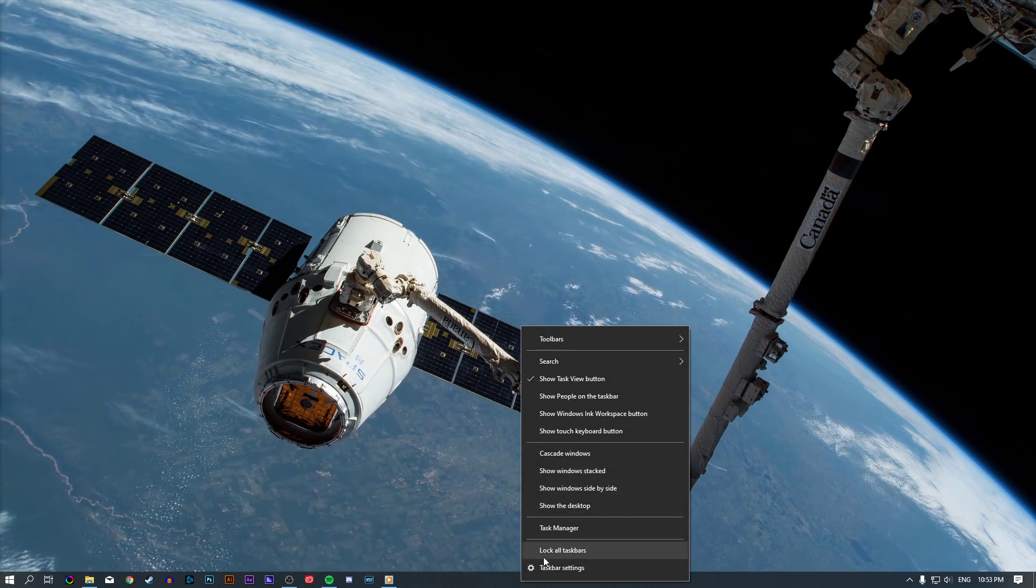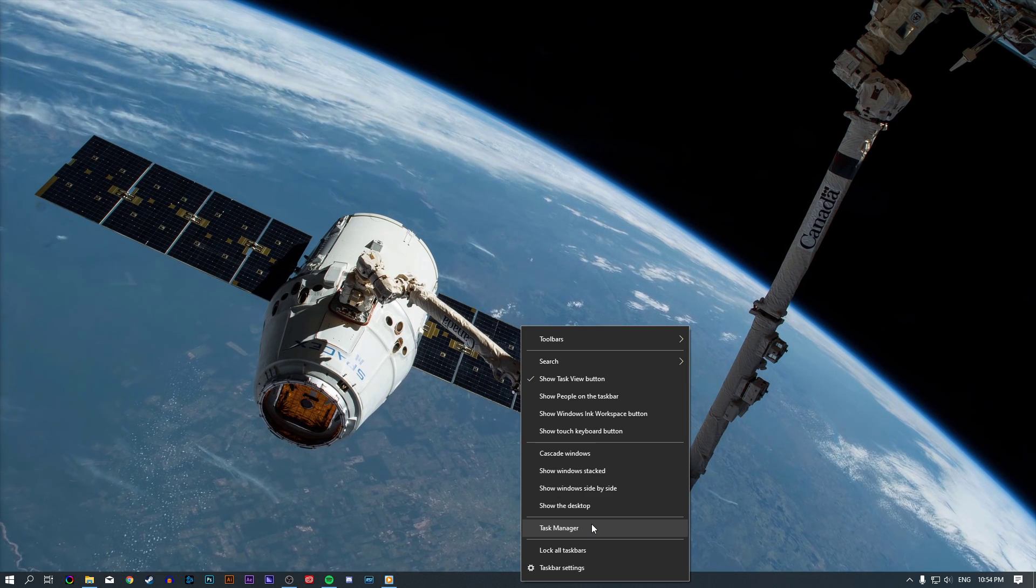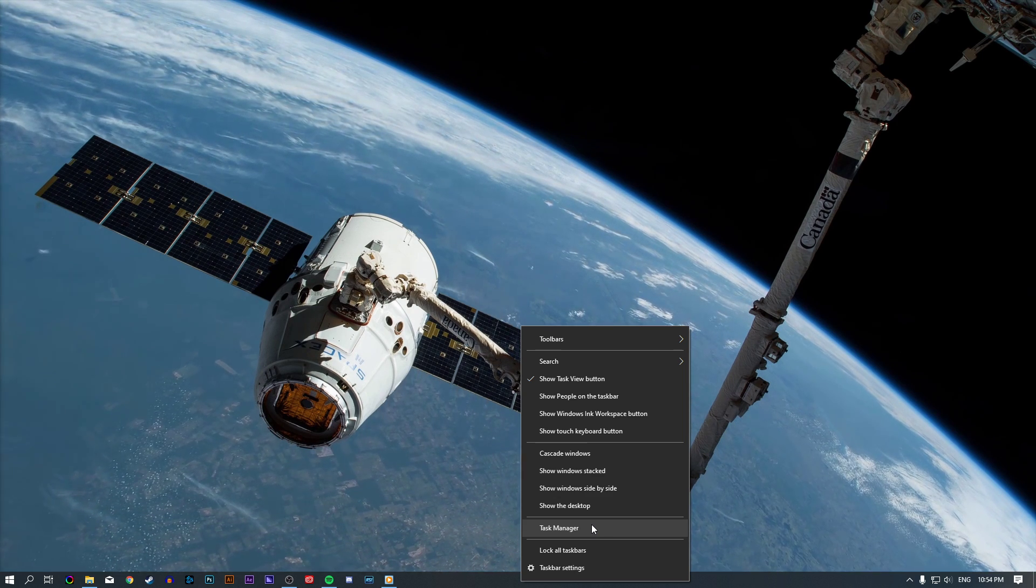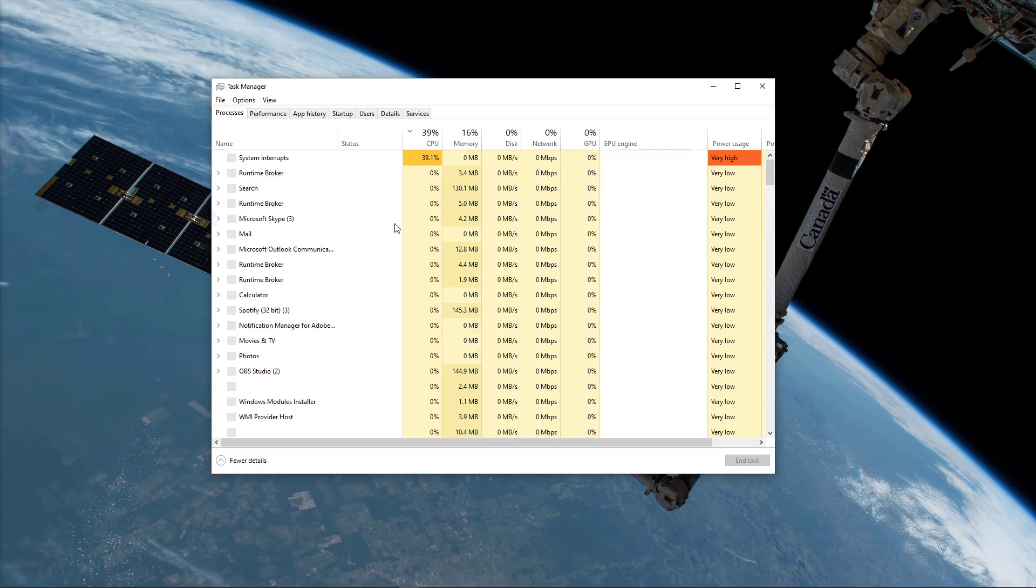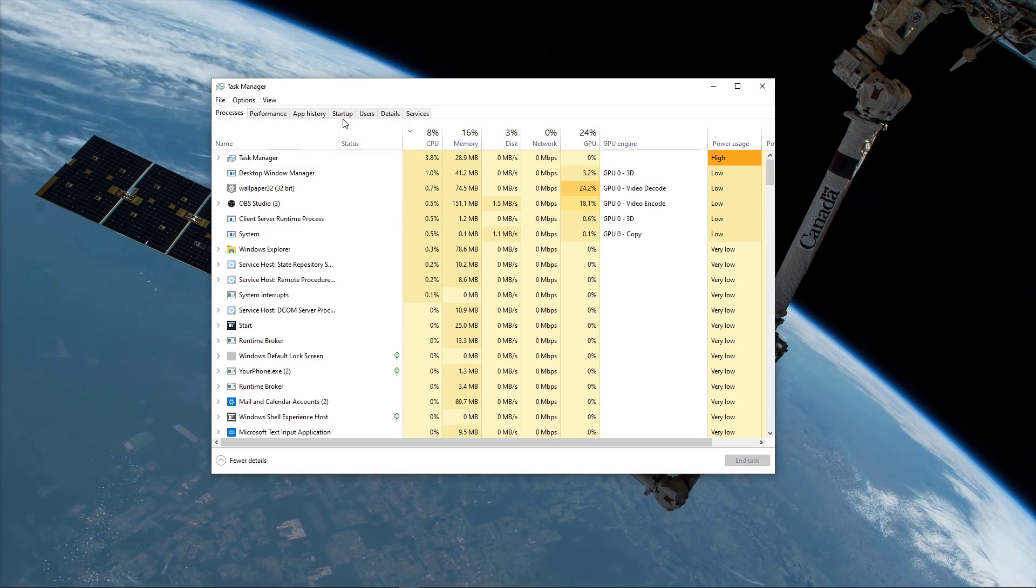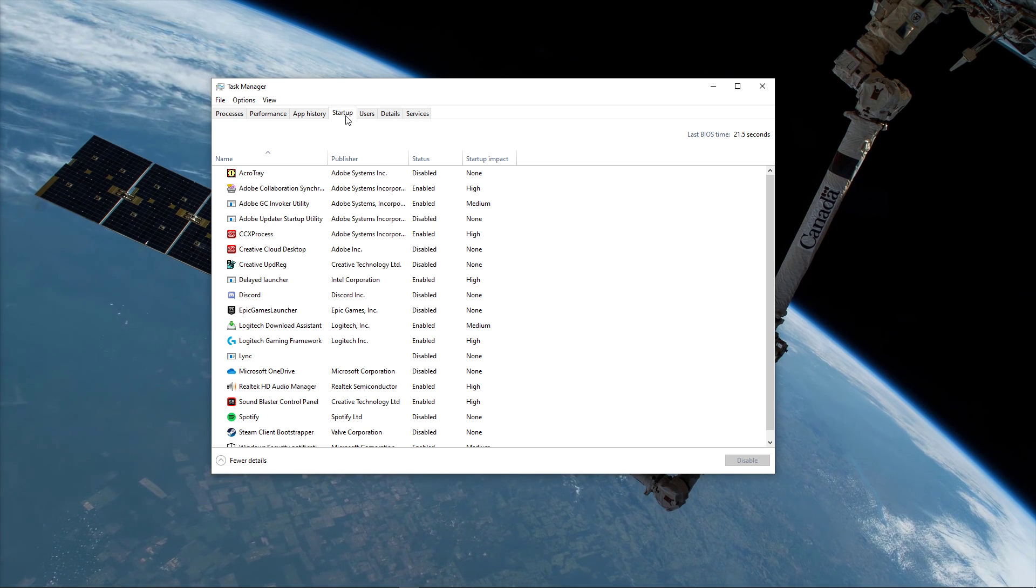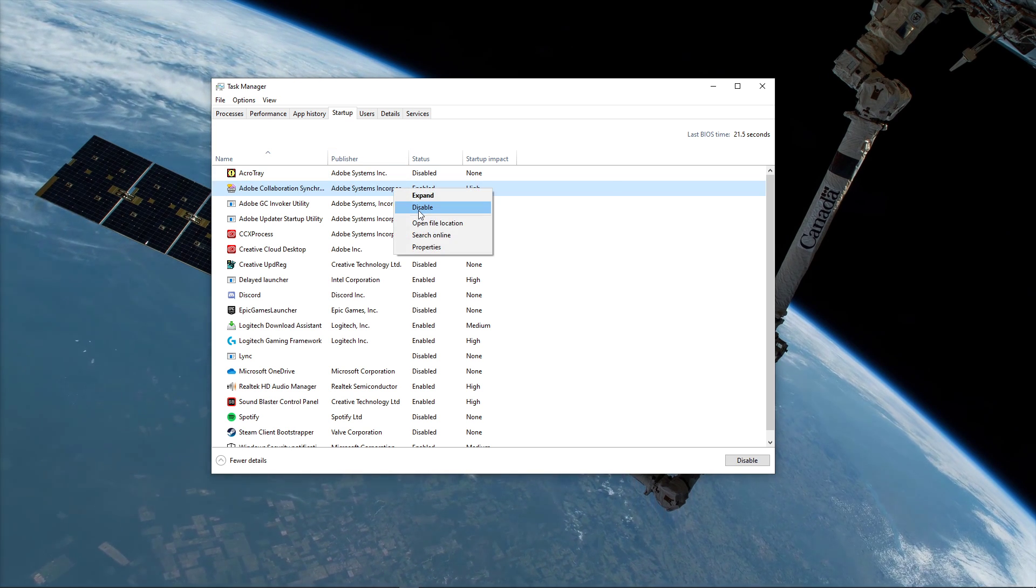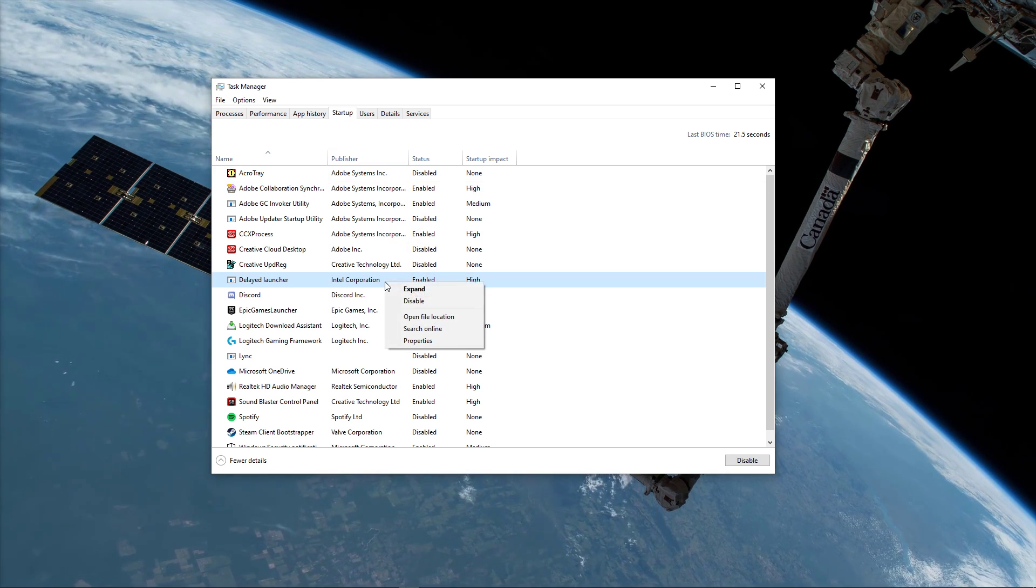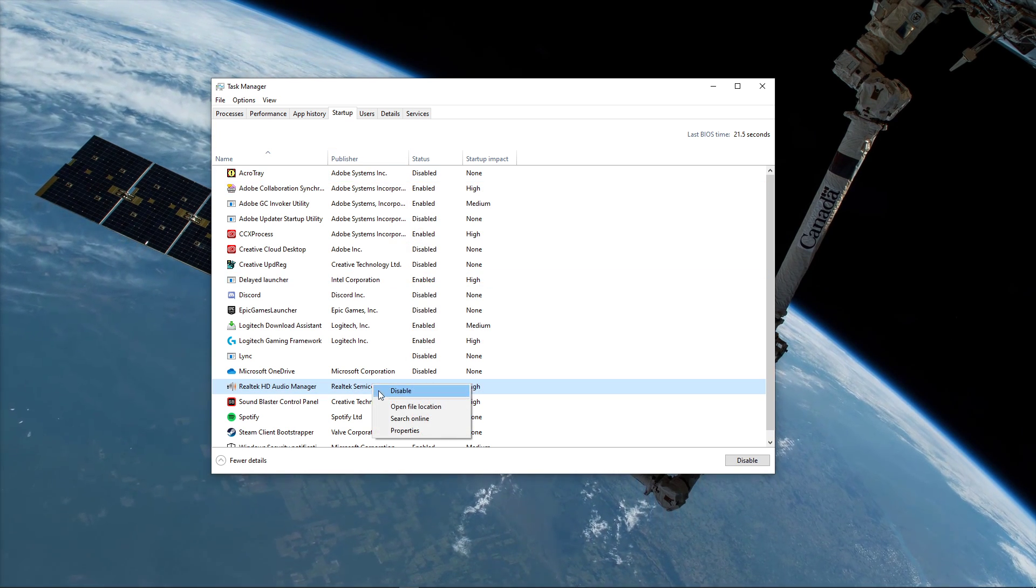If the flickering is starting on system boot and you're sure that your monitor is working fine, then open up your Task Manager. Here, in the Startup tab, you can disable some programs from starting up on system boot to troubleshoot which one is causing the issue.